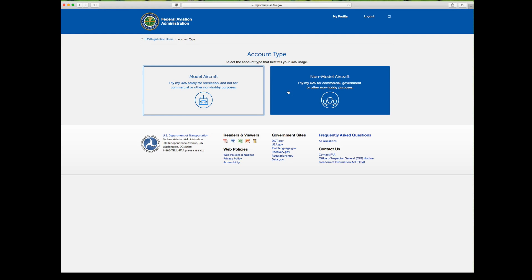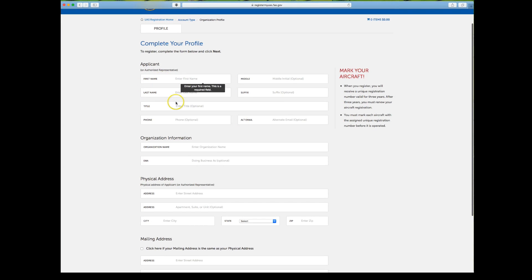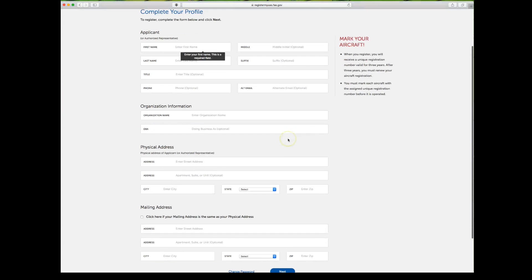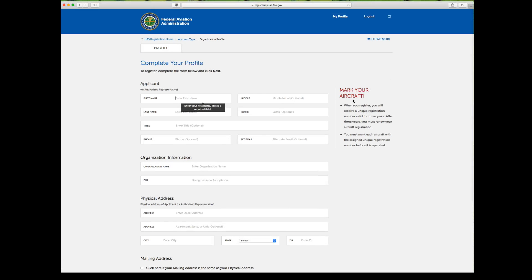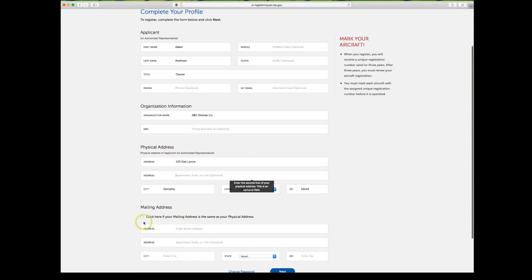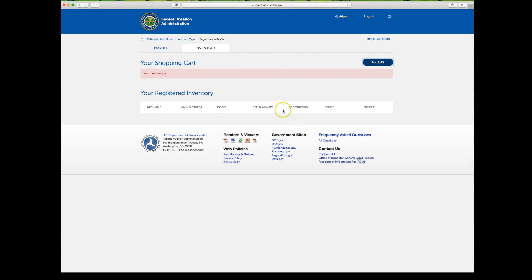Now let's look at the commercial side. When you click on it, you'll have more options — not only your applicant name and title, but also organization information and both a physical and mailing address. Once all that information is entered, you'll mark your aircraft with a unique registration number. You can check a box if your mailing address is the same as your physical address, and then it takes you to your registered inventory.